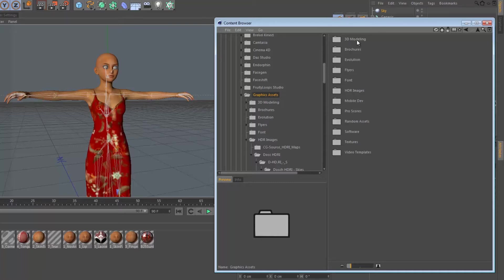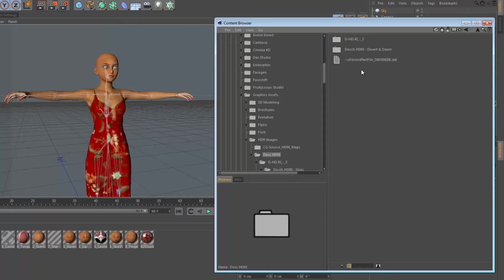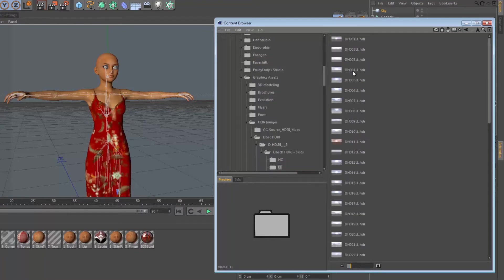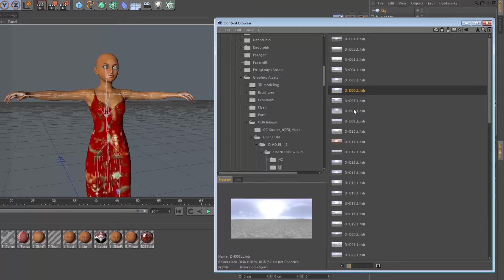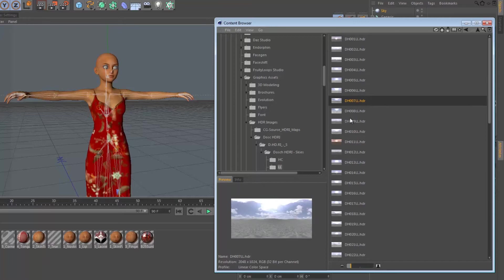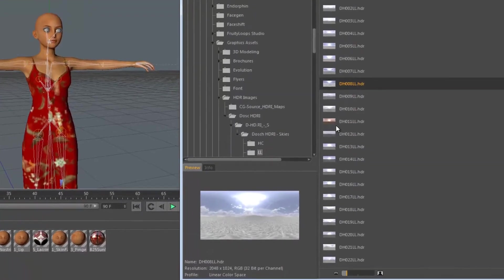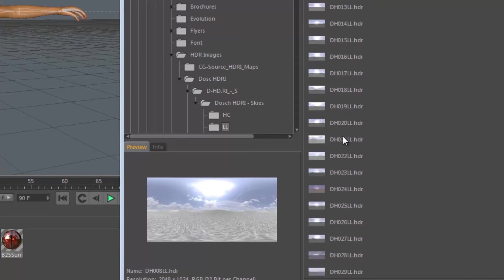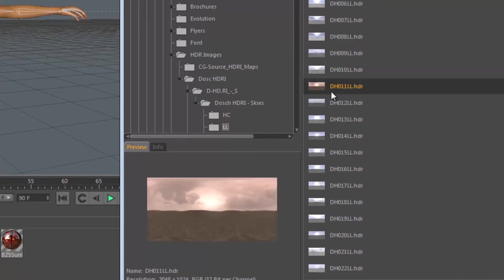We're going to go into our HDR images here and we're going to go into the DOSX HDRI images and use the landscape versions. These are some HDR images from the DOSX website - take a look at their packages. They have some amazing HDR packages as well as some amazing other 3D assets that you can use to quickly get projects turned around.